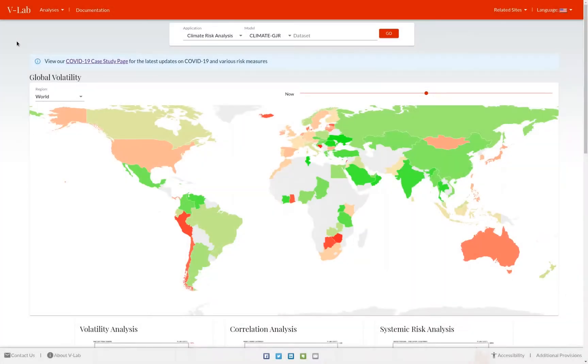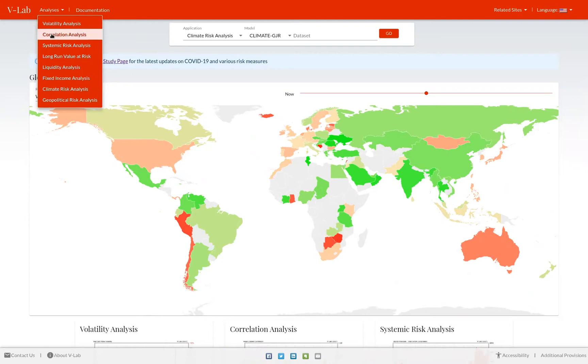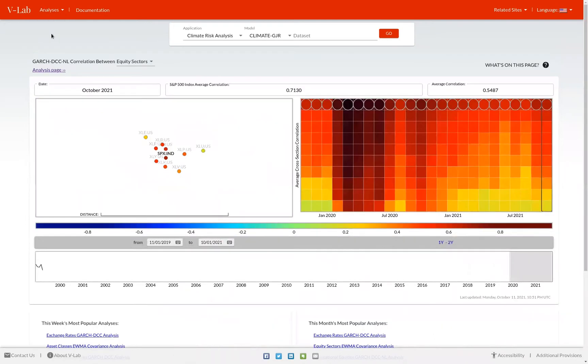Hello, everyone. This is Rob Cavallini, and I wanted to give you a quick introduction to the correlations section of VLAB. To get to our correlation welcome page, on the analyses drop down, click on correlation analysis.